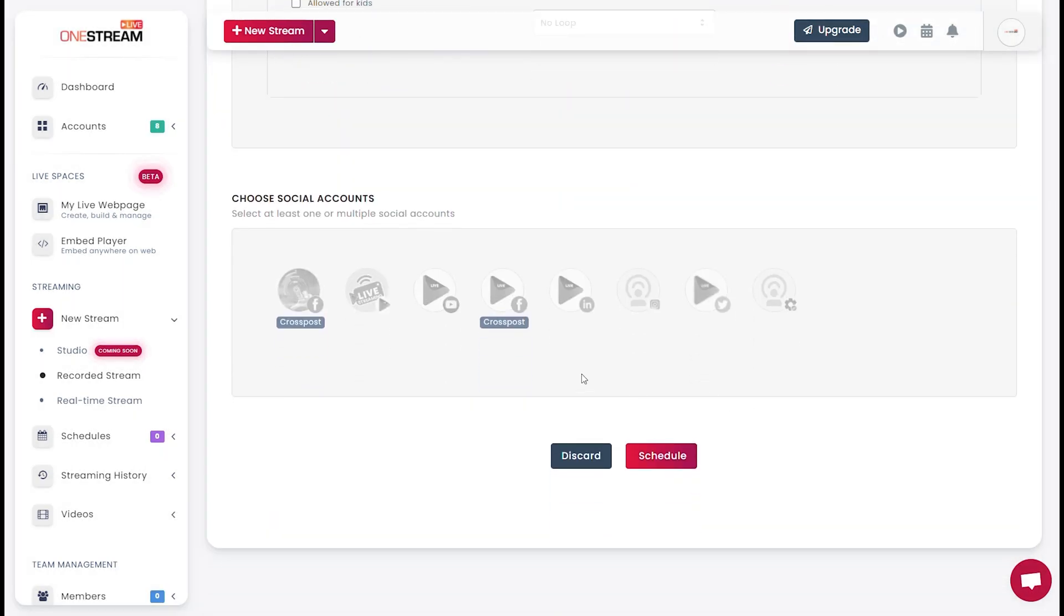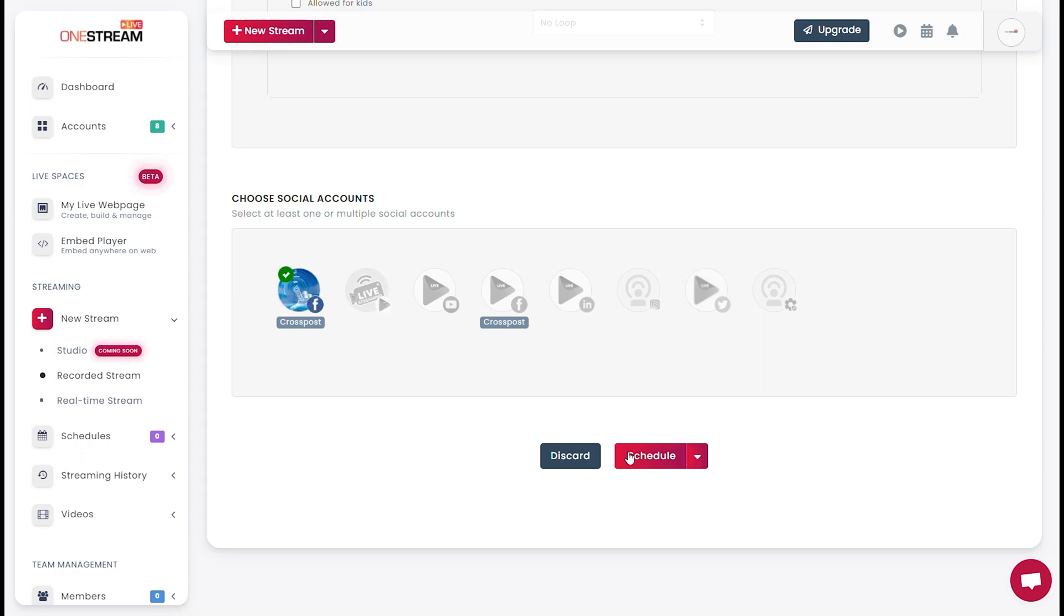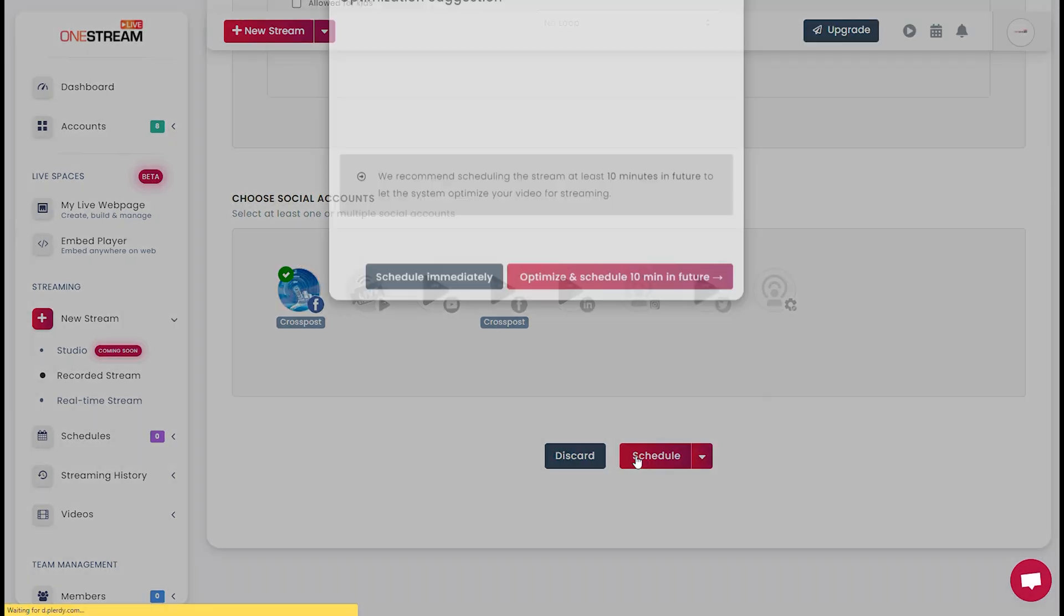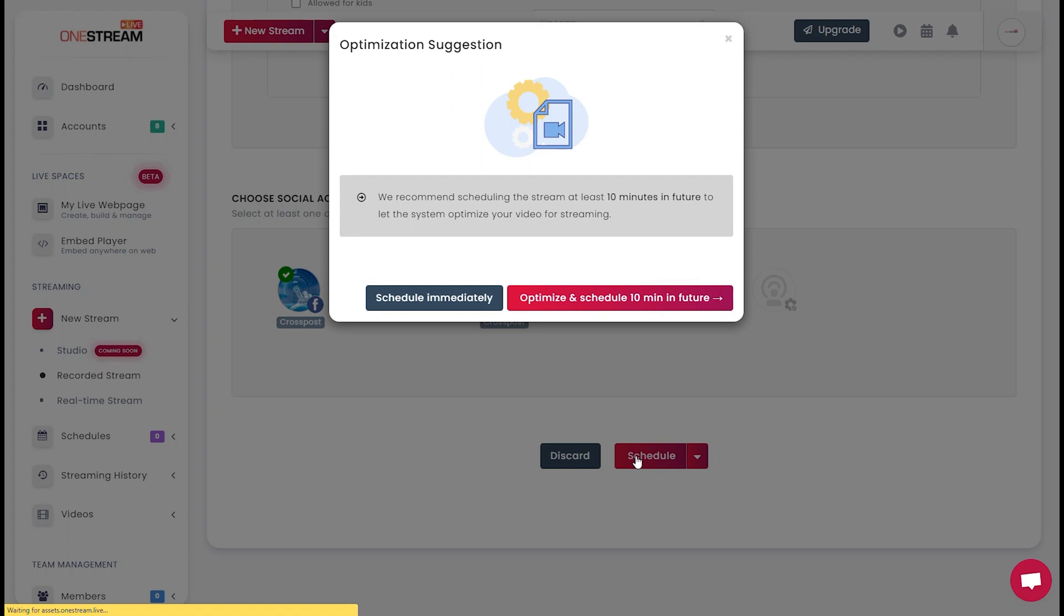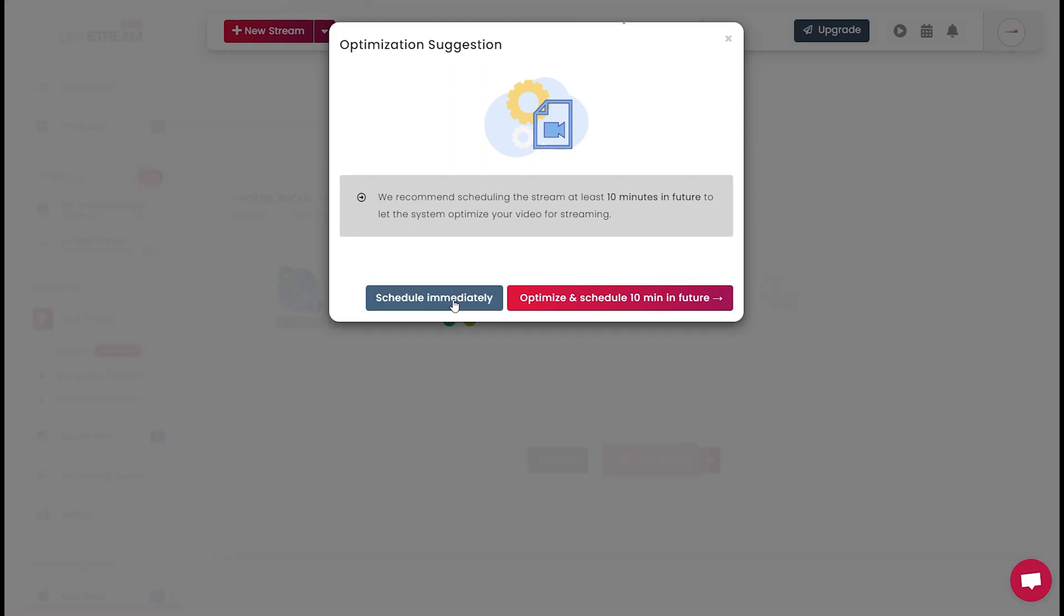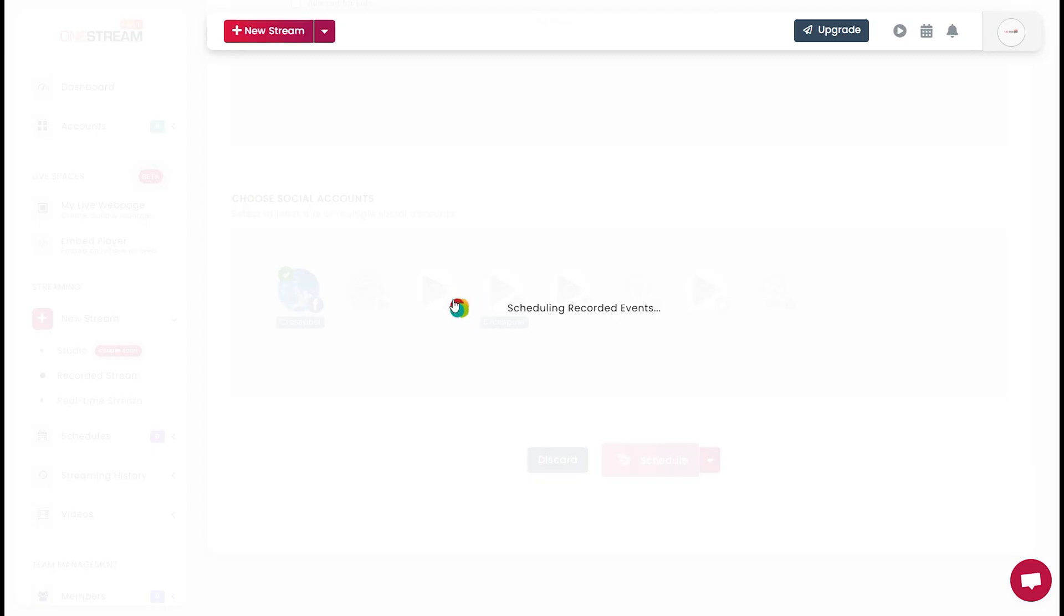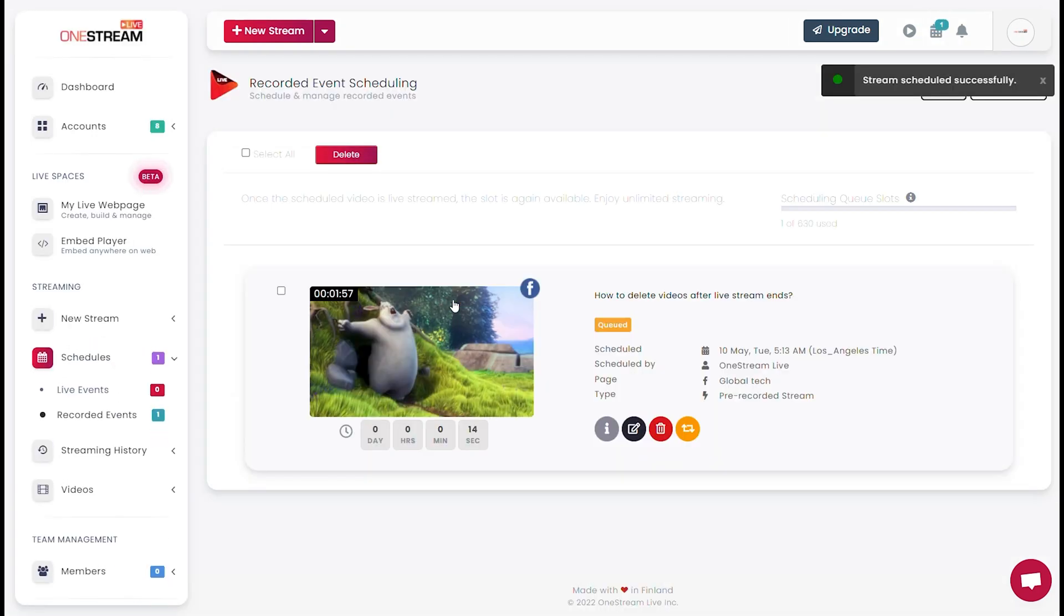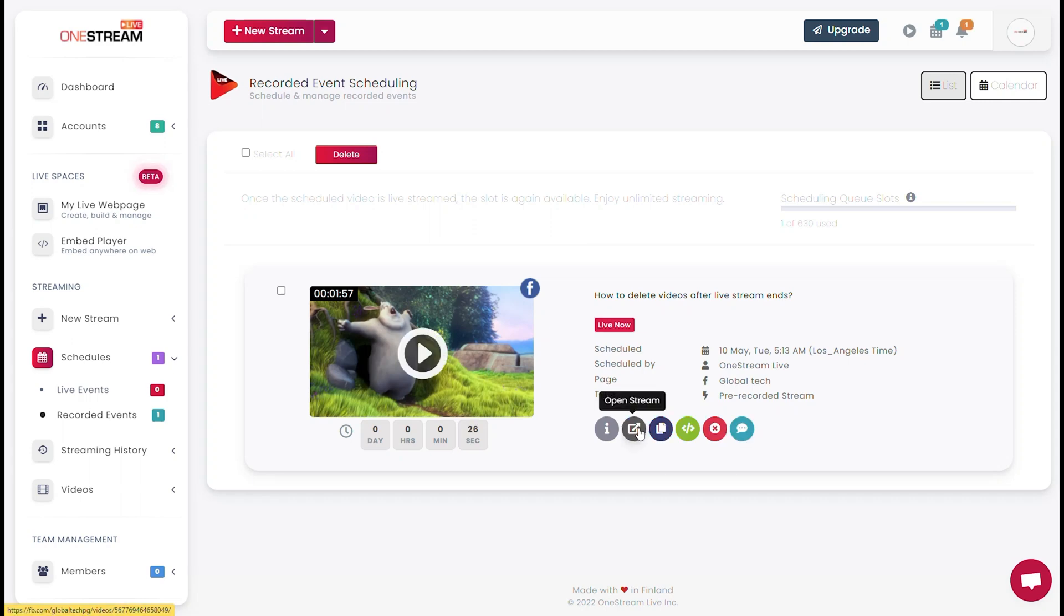Click Schedule. If the schedule is not set, then the video will automatically go live after one minute. Your stream has been scheduled successfully.